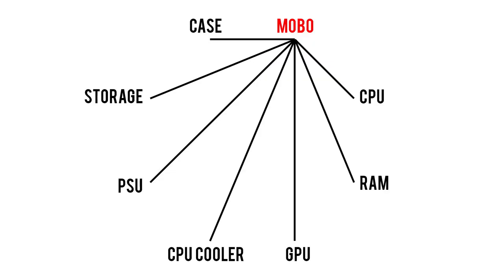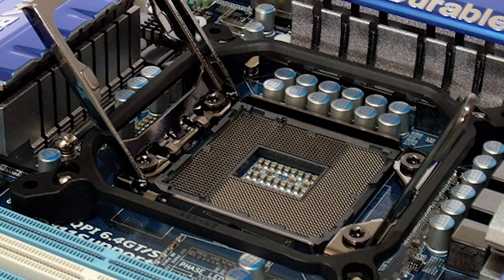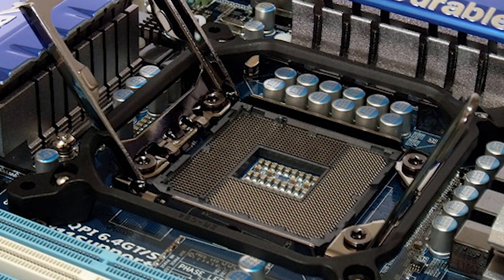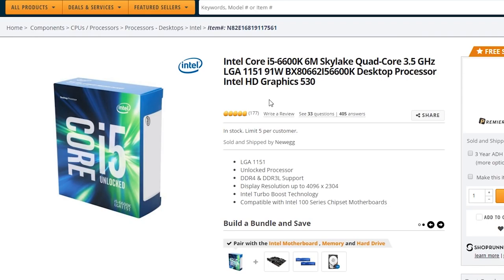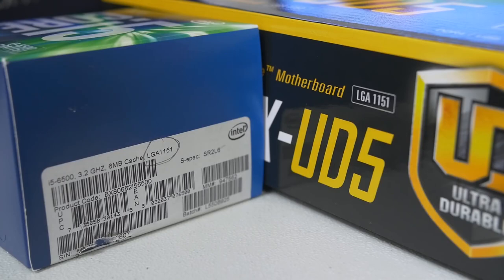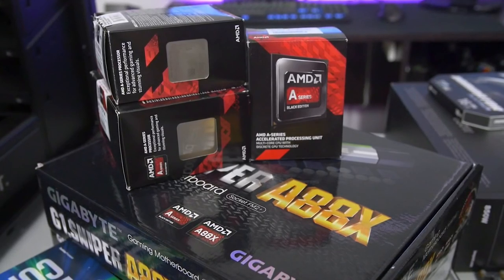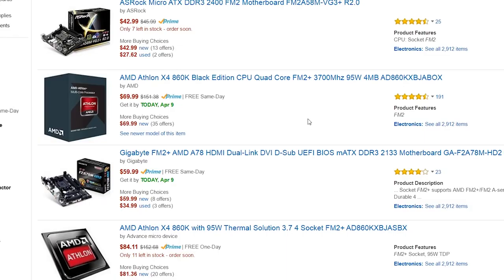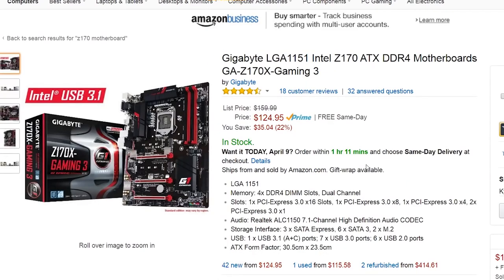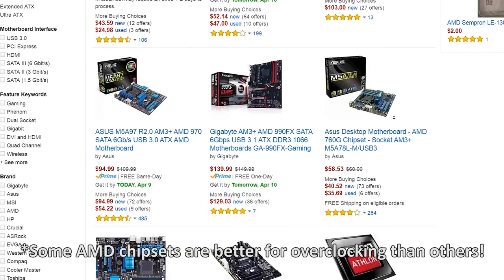Now let's move on to the motherboard. Since this component functions as a central hub, it requires compatibility with every other part on our list. When it comes to the motherboard and CPU, the most important factor is the socket type. Common Intel sockets include LGA 1150, 1151, and 2011-V3 — these socket types need to match exactly, no exceptions. AMD is a bit more flexible in that its FM2 Plus and AM3 Plus motherboards are backwards compatible with older FM2 and AM3 CPUs. If you're set on buying a K-SKU Intel CPU for overclocking, you'll also need to check that your motherboard chipset supports it — the popular chipsets that support overclocking include Z97, Z170, and X99. AMD users don't have to worry as much since overclocking is supported on pretty much all the main chipsets.